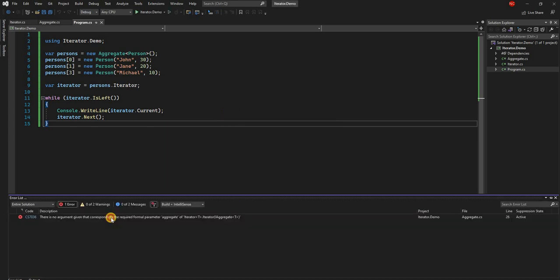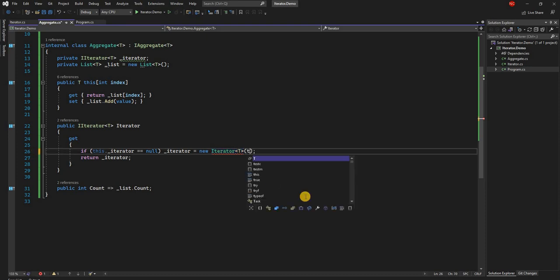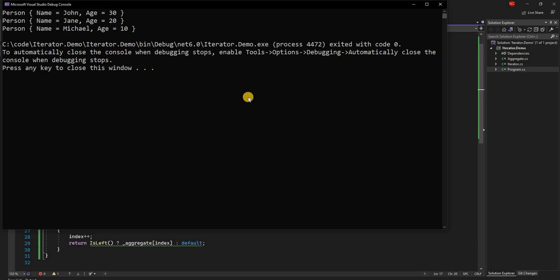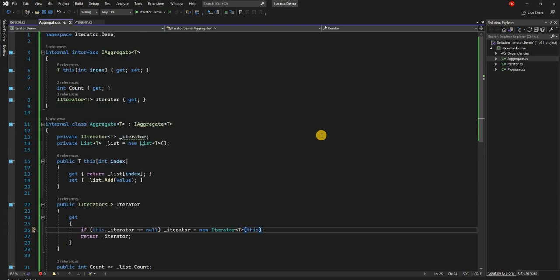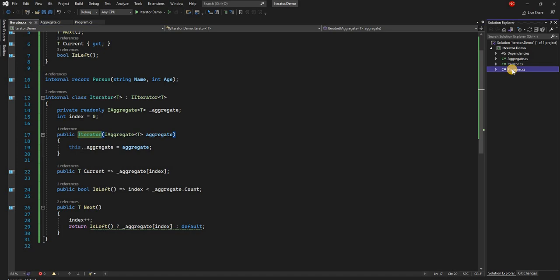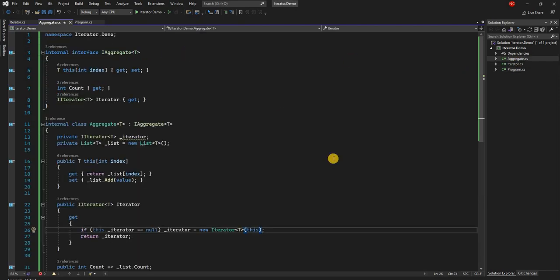If we run this application it should print John, Jane, and Michael. We have an error — remember we updated the iterator constructor to take the aggregate, which it has to, and for the aggregate that is just 'this'. Now if we run the program we should see John, Jane, and Michael as expected. This is in a nutshell what the iterator pattern is — a very simple yet extremely generic implementation that can be used with multiple object types. In .NET C#, we already have IEnumerator, which is an implementation of the iterator design pattern, and when you use a foreach loop it walks through the iterator and gets the next item for you.